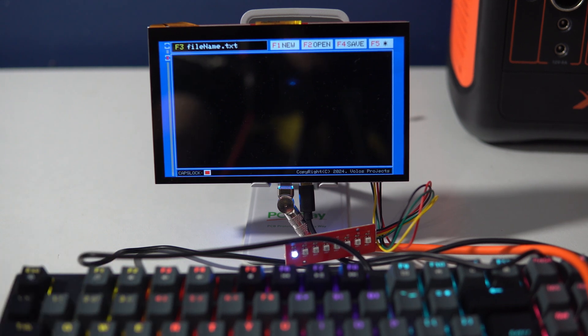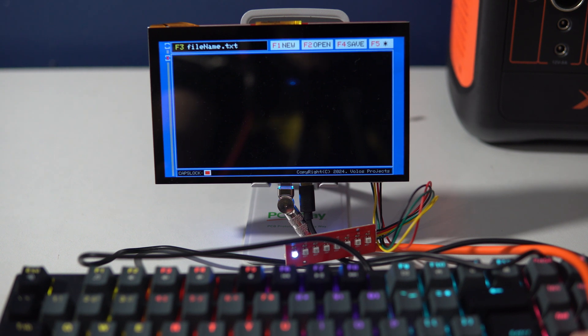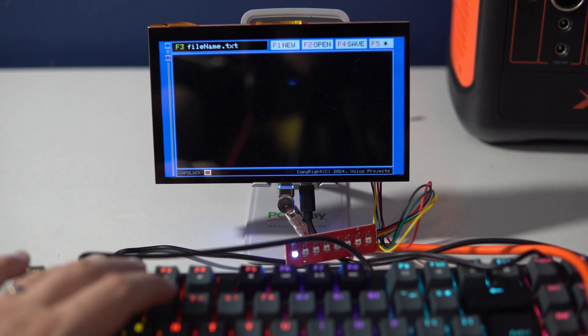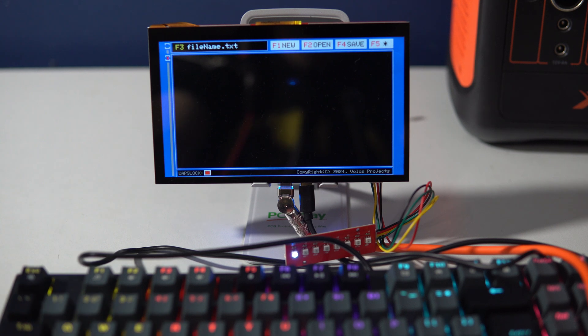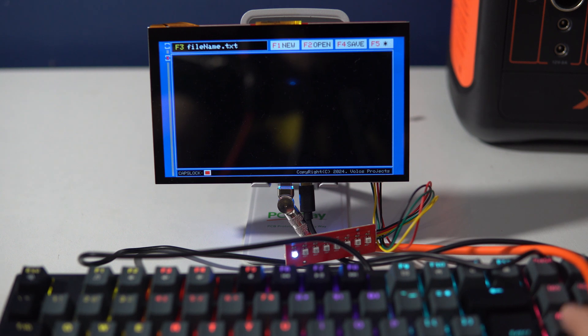And with F1 I can open a new file. And that's practically it, very simple. It can be improved in many ways, but I just wanted to see if I can make this.